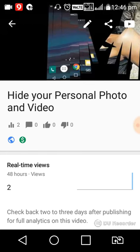You can see that the dollar sign has now become green. In this way, you can monetize your YouTube video from your Android phone.